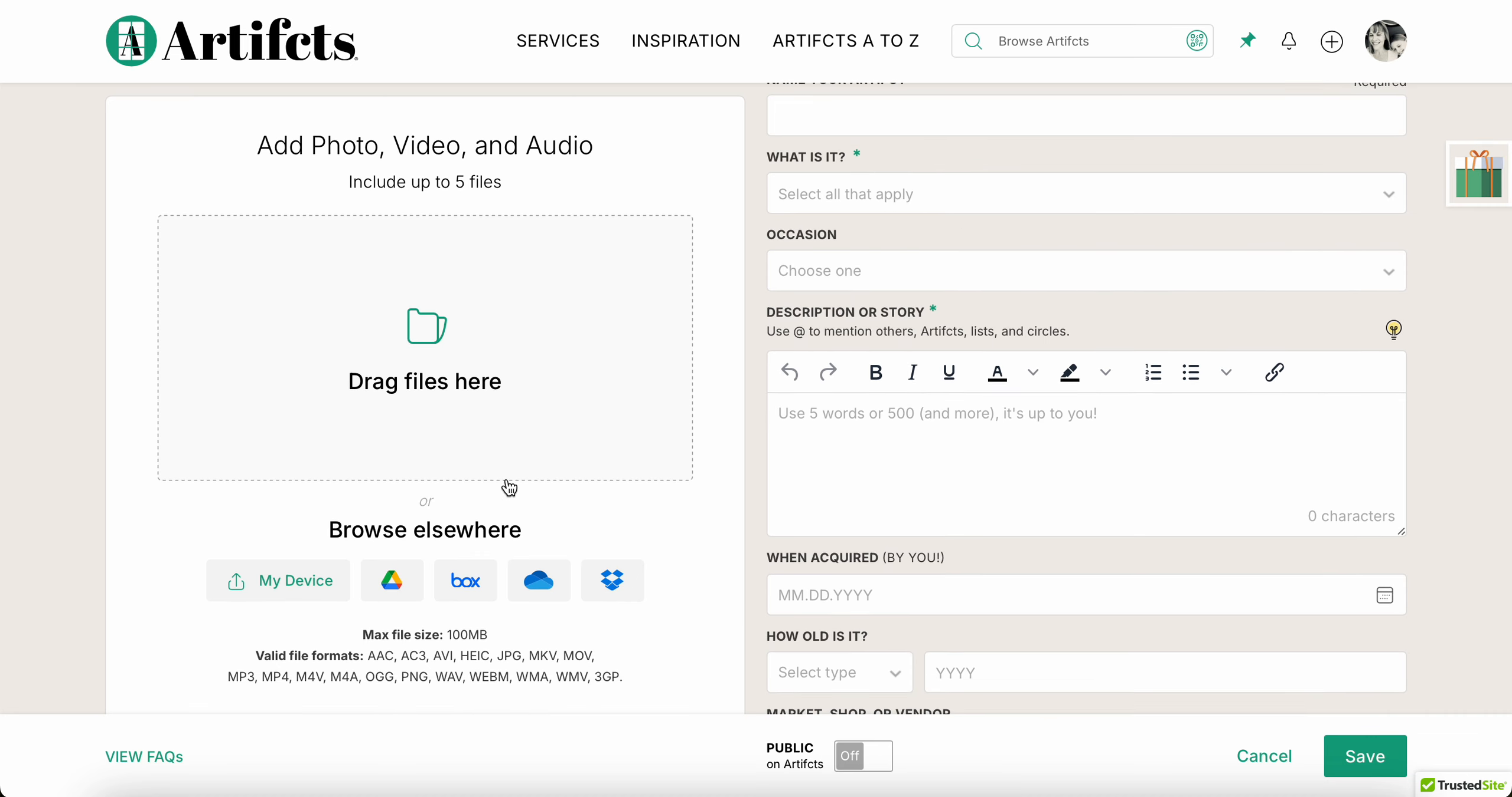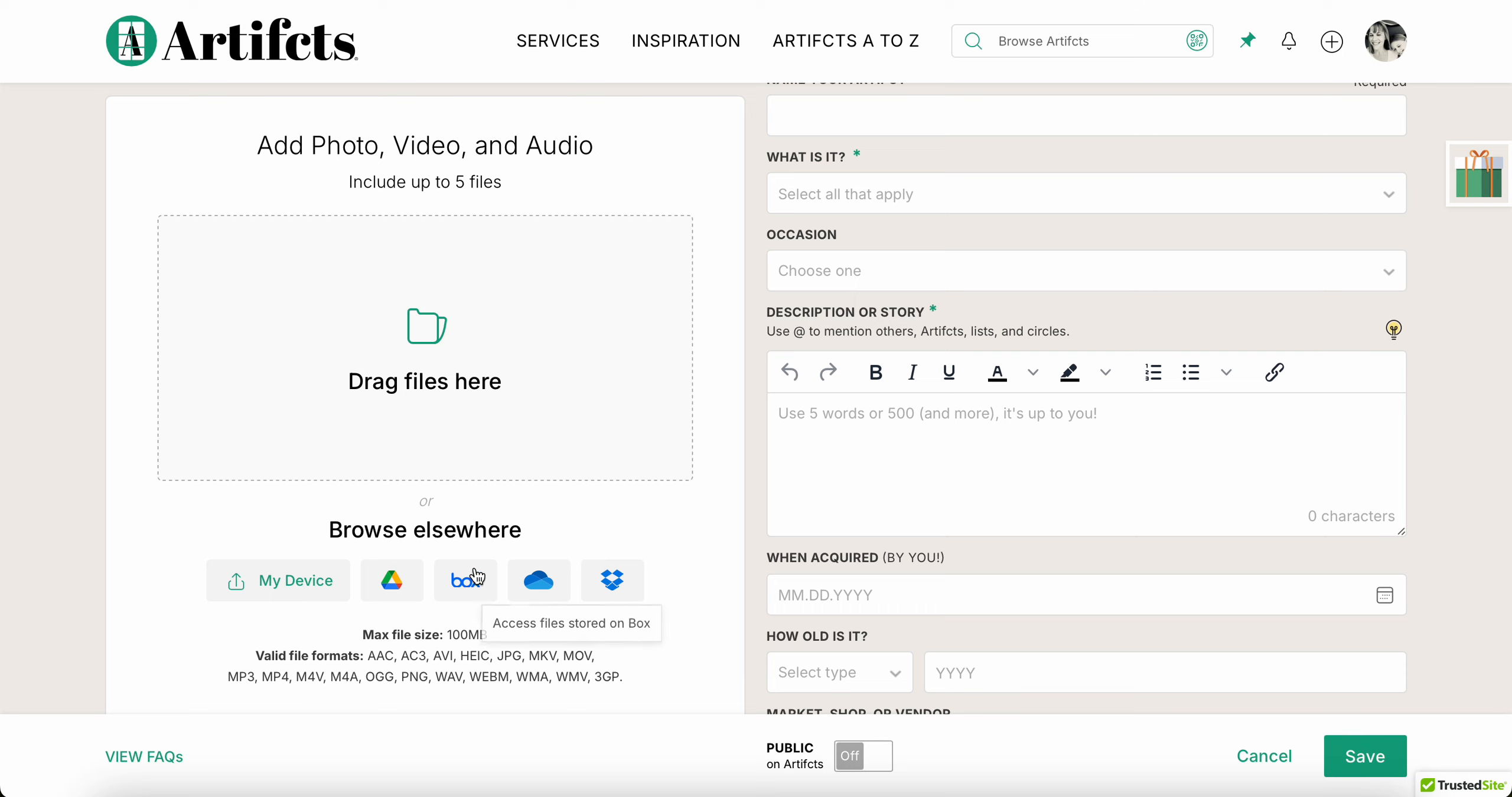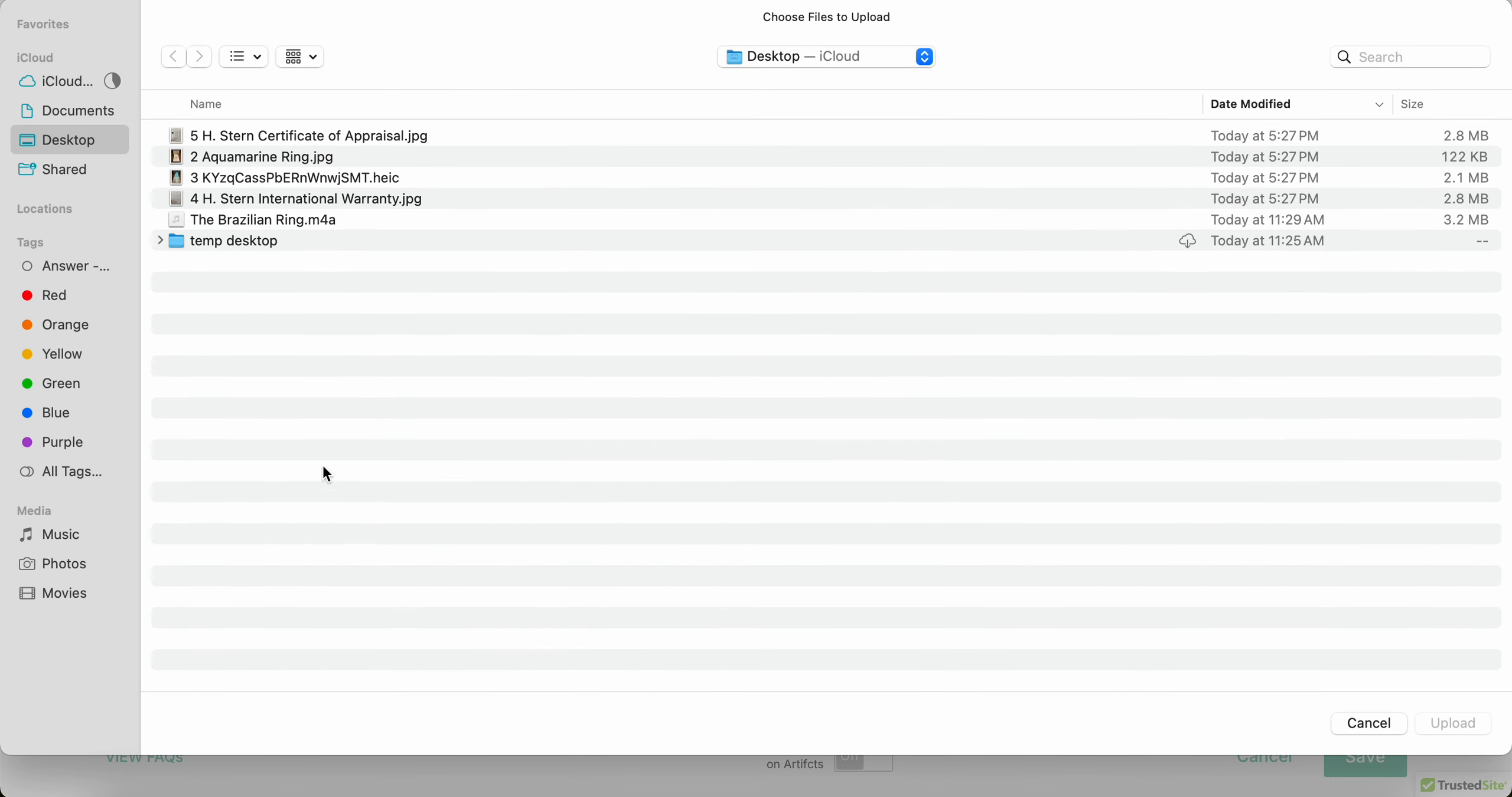Over here on the left you can see I can add photos, video, and audio up to five files, and those can be a total of 100 megabytes. And down here below we tell you all the different file types that you can use in Artifcts, and you can pull these files from wherever you store them. In this case I have them on my device.